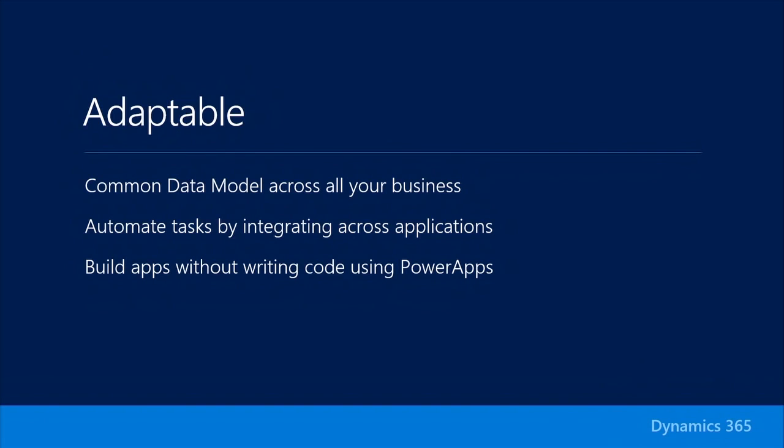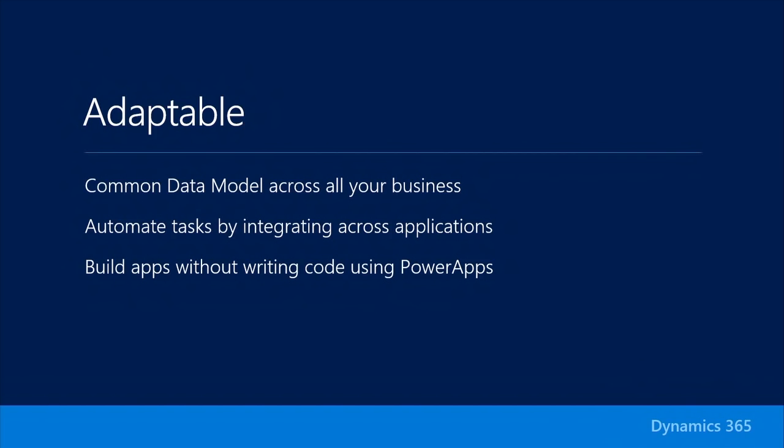Dynamics 365 supports the existing extensibility capabilities that you're already using today with Dynamics CRM, AX, and NAV. So if you're building solutions using XRM with AX or NAV today, they'll continue to work in Dynamics 365.